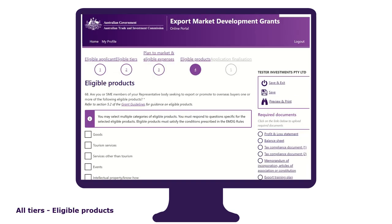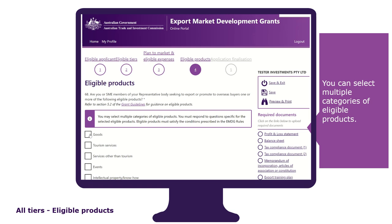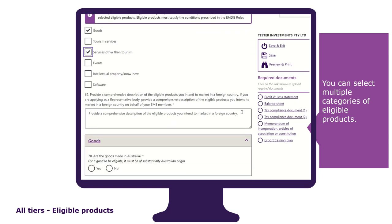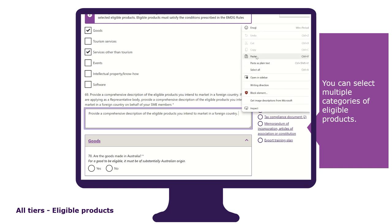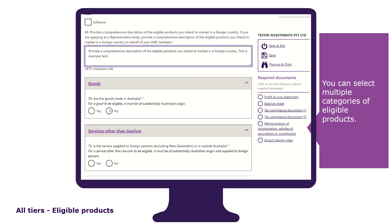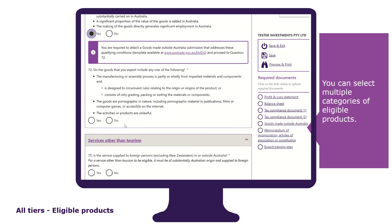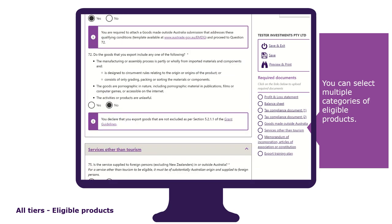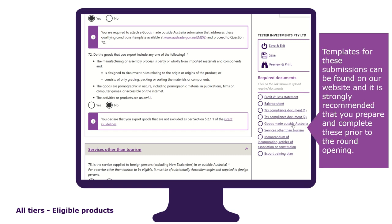To be eligible for a grant, you must have an eligible product. It is in this tab that you select and identify the eligible product you are seeking to export or promote to overseas buyers. You can select multiple categories of eligible products. You will be asked to provide a comprehensive description — remembering you can copy and paste your pre-prepared response — followed by answering a series of questions relevant to your product. If you are promoting goods made outside of Australia or services other than tourism services, you will be required to upload the respective submissions. Templates for these submissions can be found on our website, and it is strongly recommended that you prepare and complete these prior to the round opening.